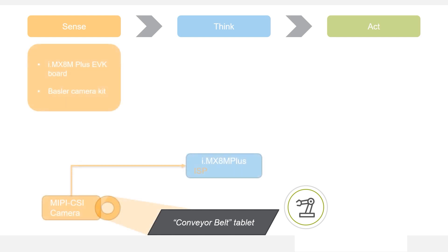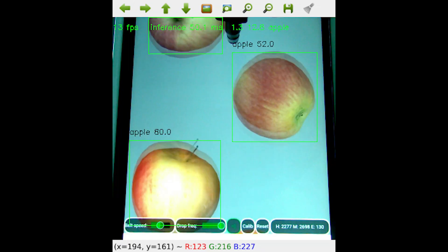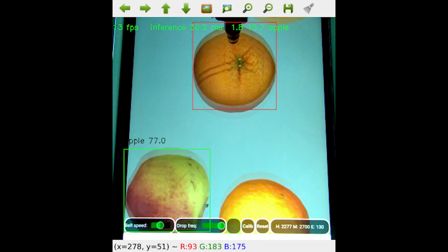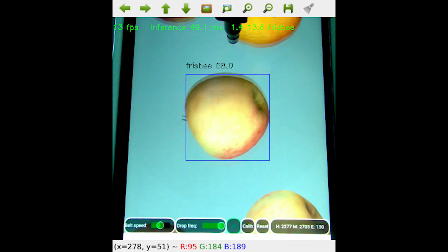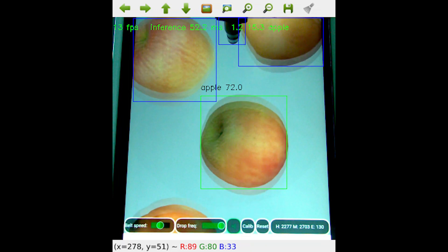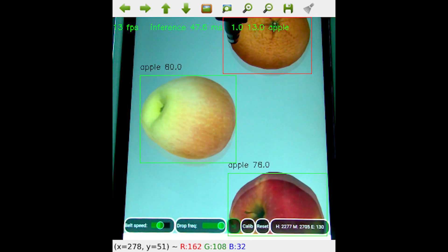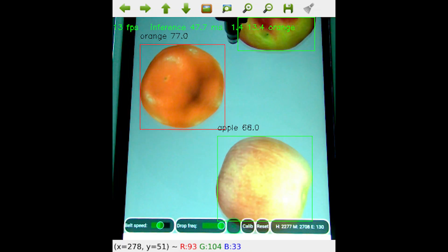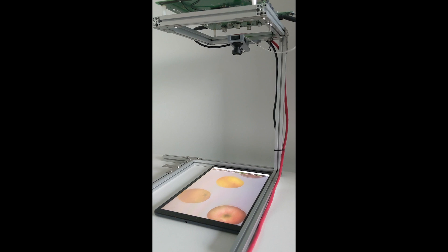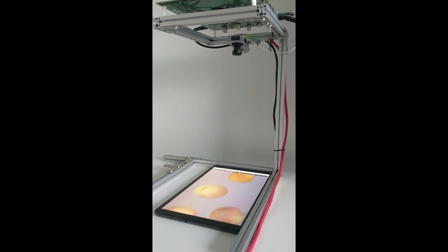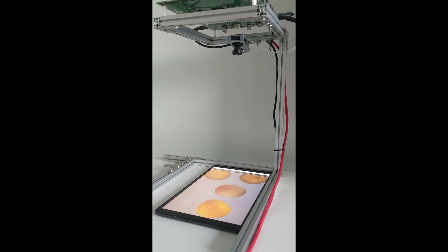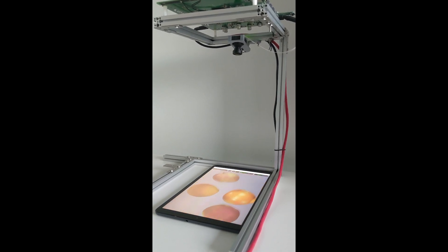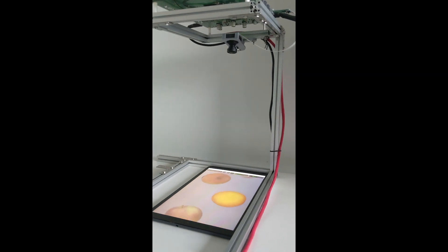A camera connected to an i.MX8M Plus board, running under Linux, is in charge of capturing a live stream of the moving fruits. The i.MX8M Plus integrates image signal processors, or ISPs, that help with image format conversions.